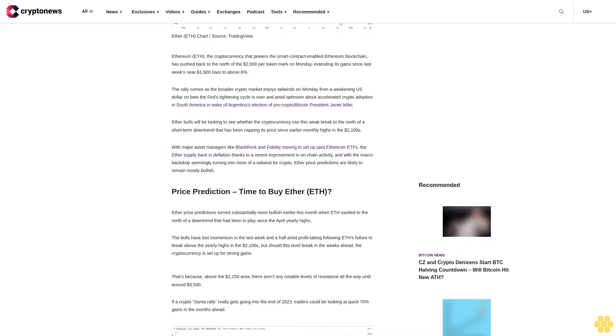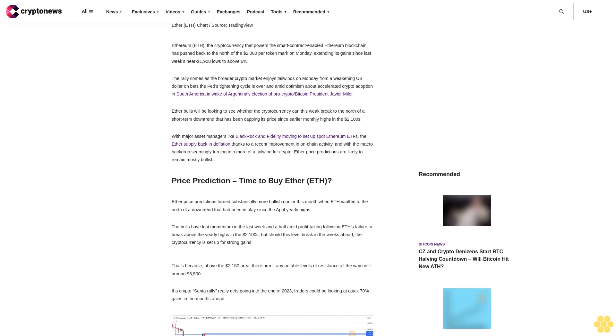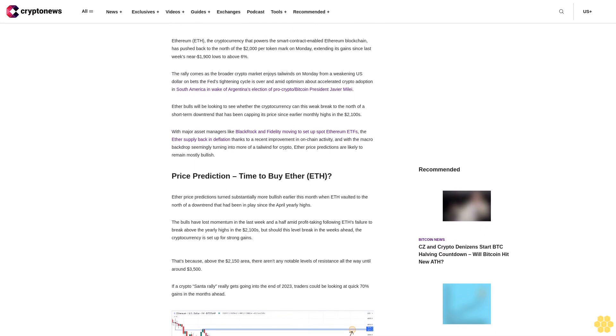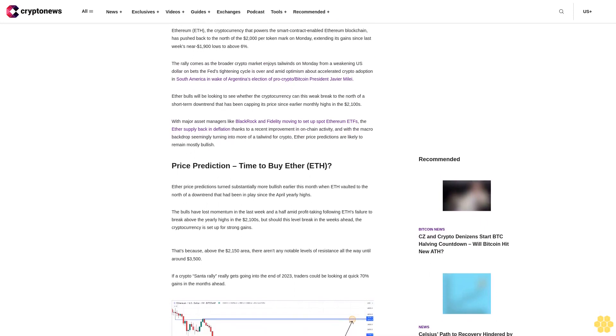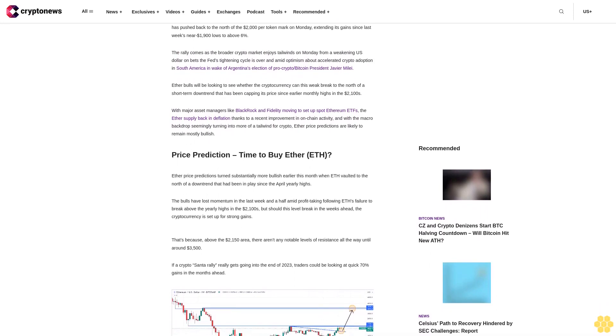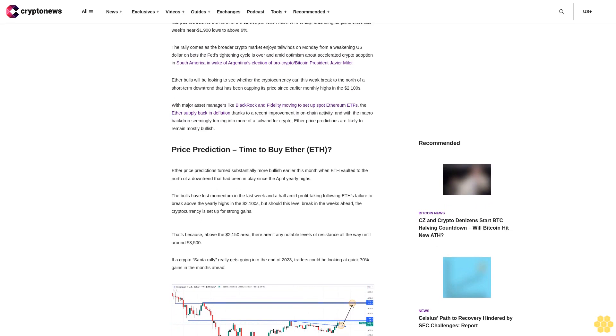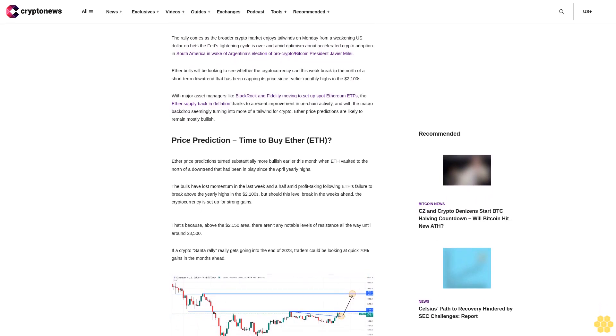Ether bulls will be looking to see whether the cryptocurrency can this week break to the north of a short-term downtrend that has been capping its price since earlier monthly highs in the $2,100s.